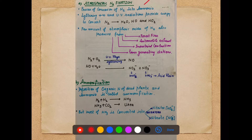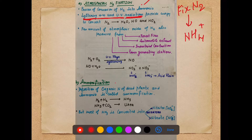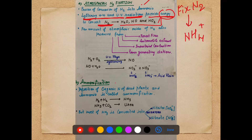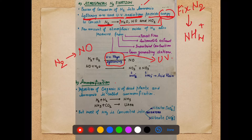The first step to discuss is atmospheric nitrogen fixation. The aim is first to fix nitrogen and then to convert it into ammonia. Atmospheric fixation is done in the presence of lightning and UV radiations — they provide energy that helps convert nitrogen into oxides of nitrogen. So the first step is that nitrogen converts into oxides of nitrogen in the presence of energy provided by UV rays and lightning. This is called atmospheric nitrogen fixation.